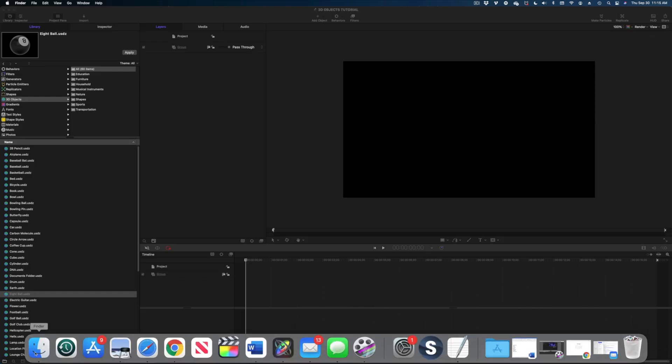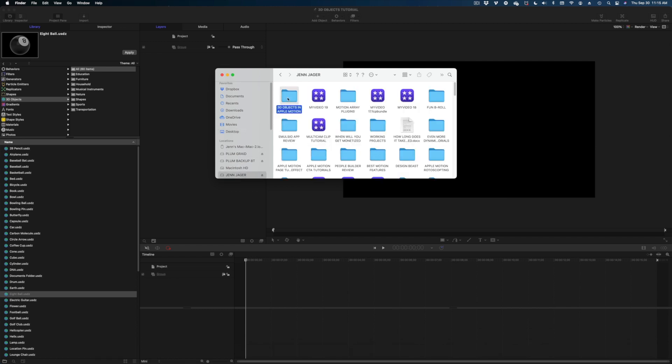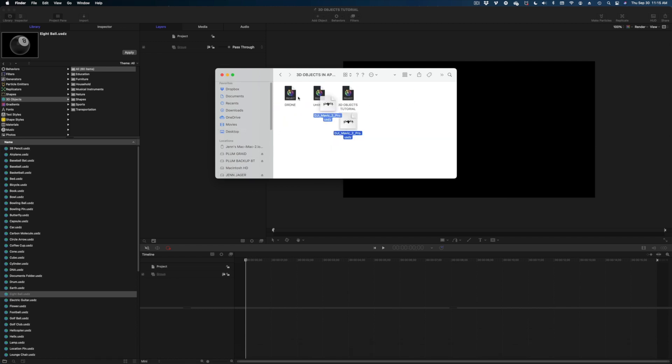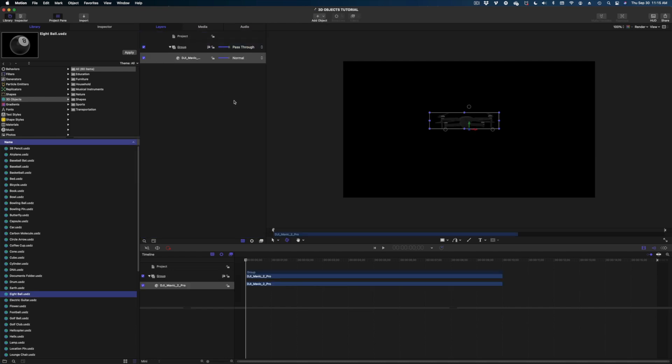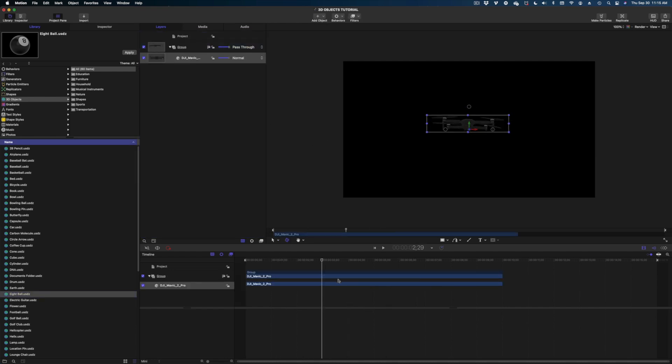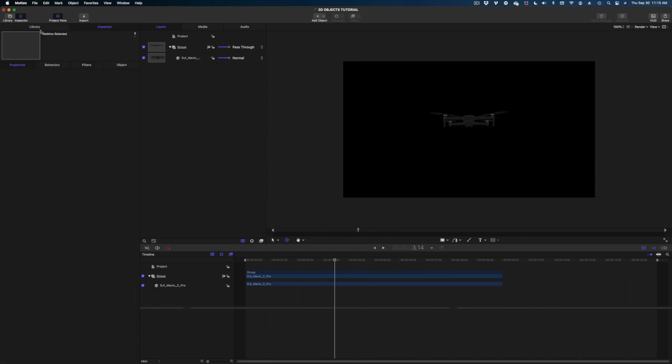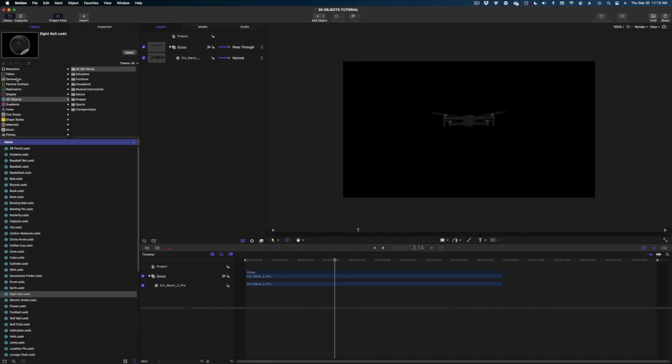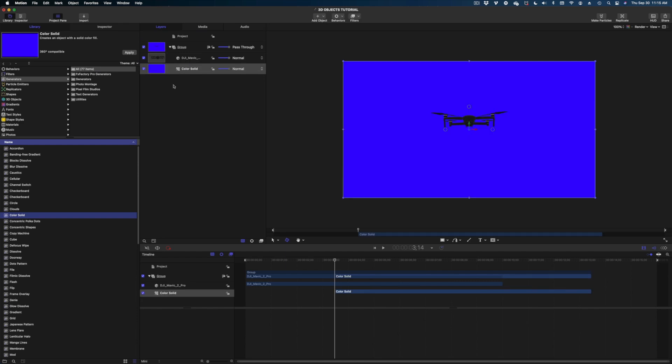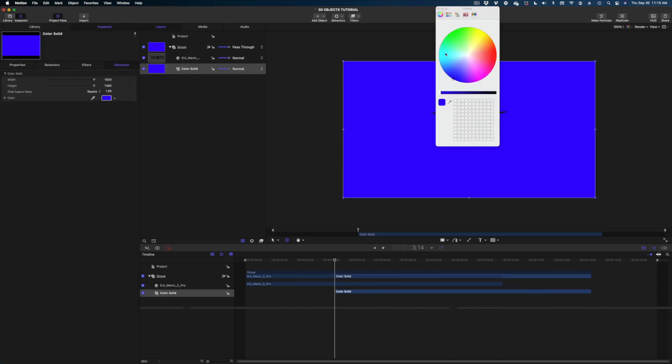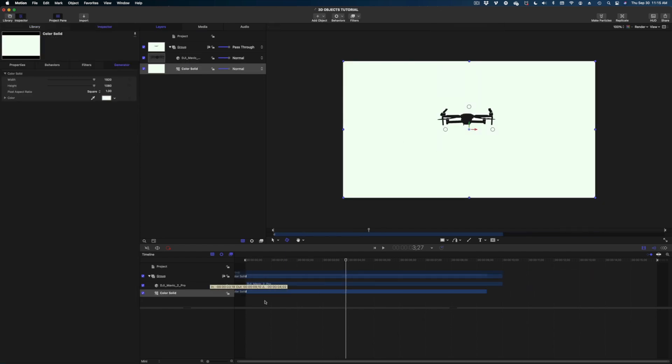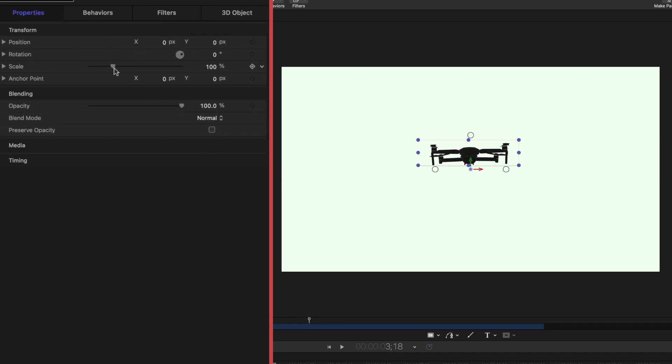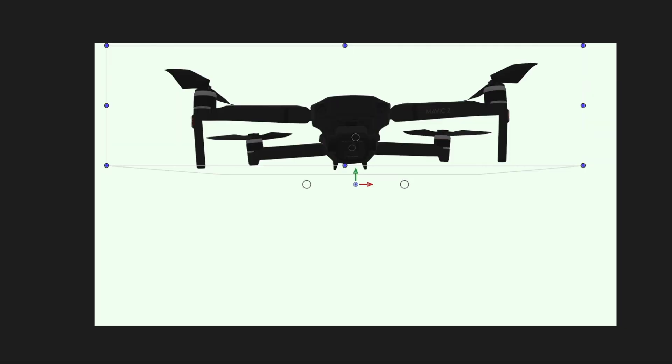All right, so here we are in Apple Motion. The first thing I'm going to do is bring in this 3D model, this USDZ file, and here it is. It might be a little tough for you to see at this point because we've got nothing underneath it. I'm going to fix that real quick. Let's just drop in a color solid so we can really see that 3D model in action. I'm going to scale it up so we can get a really good look at it.